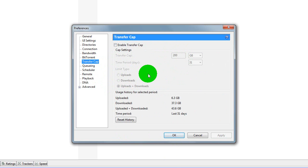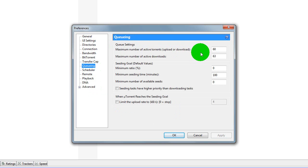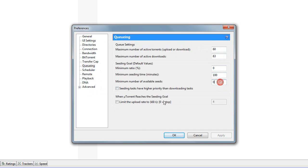The other thing, you have to change it, that's just off. Queuing, 60, 63, 0, 100, 0. Not tick this, not tick this.